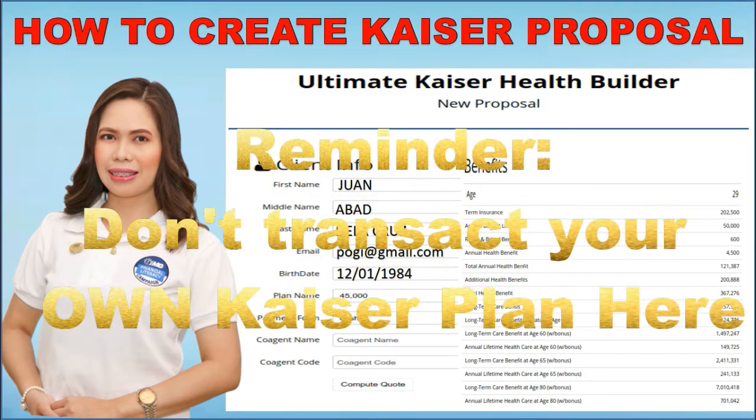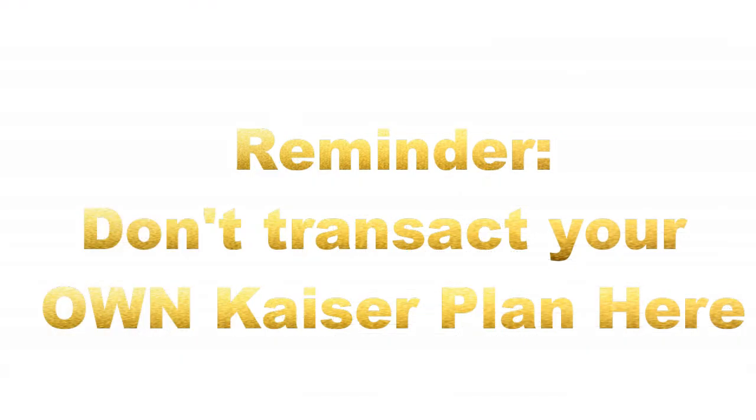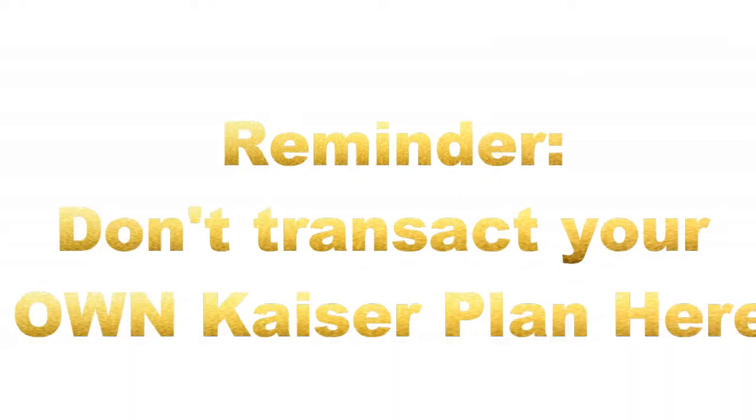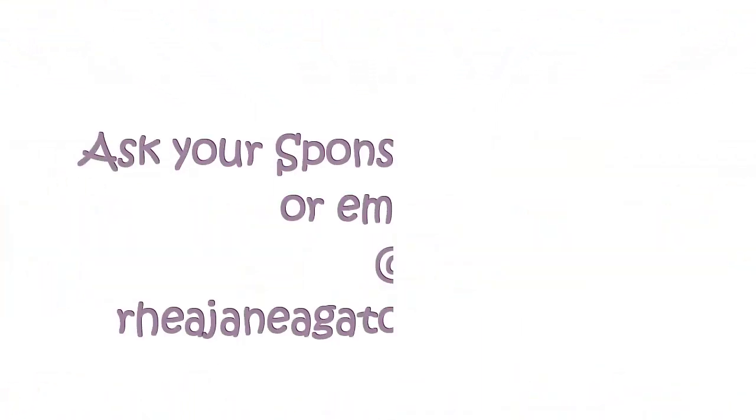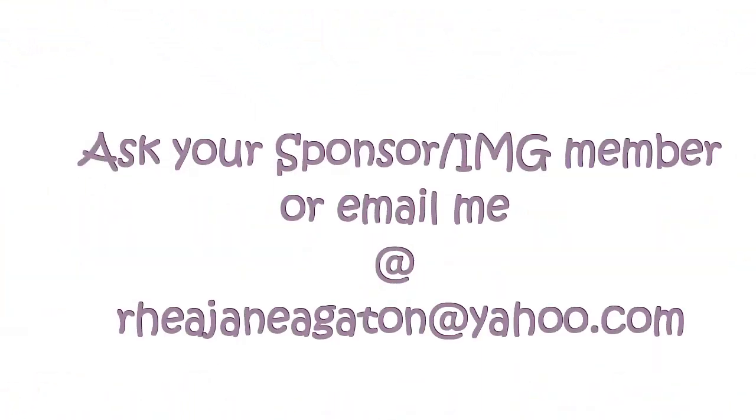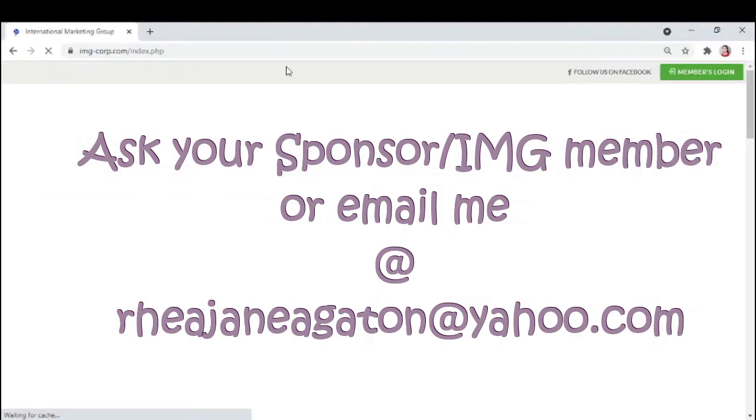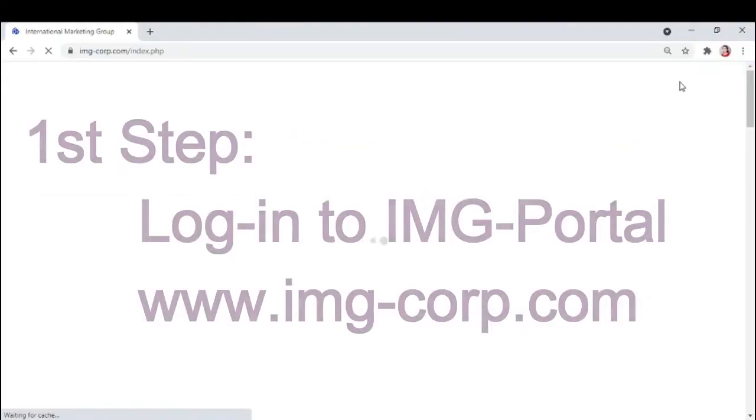Reminder, this is not your own Kaiser plan. Kasi dapat doon ka kukuha ng own Kaiser plan sa sponsor mo. Or you may email me at reajaneagaton at yahoo.com for more info.